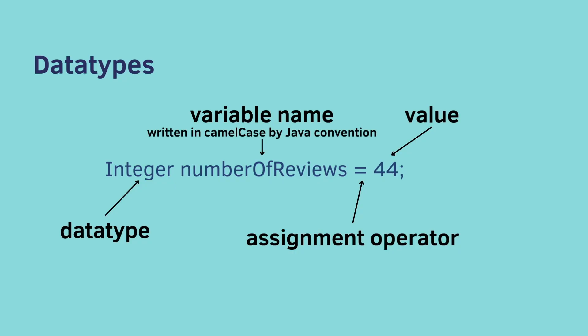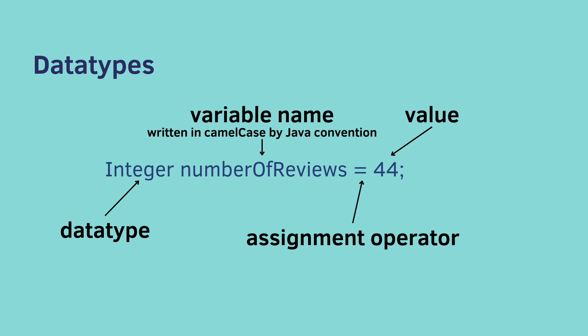So a lot just happened. Let's break it down. On the far left, we have our data type. Notice that this is capitalized. I'll explain why this is later. Then you have your variable name. This can be anything. Your variable name can be whatever you want it to be. Just make sure it makes sense.